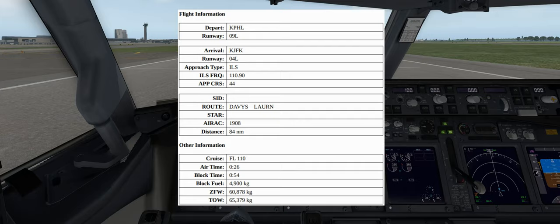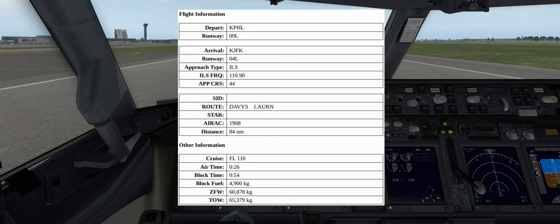Hello everyone and welcome to another X-Plane 11 tutorial. Today's flight will take us from Philadelphia to New York using the Zibomod 737-800 aircraft. We'll be departing runway 09 Lima and arriving at 04 Lima. We'll be doing an ILS approach using the frequency 110.90 with a course of 44.